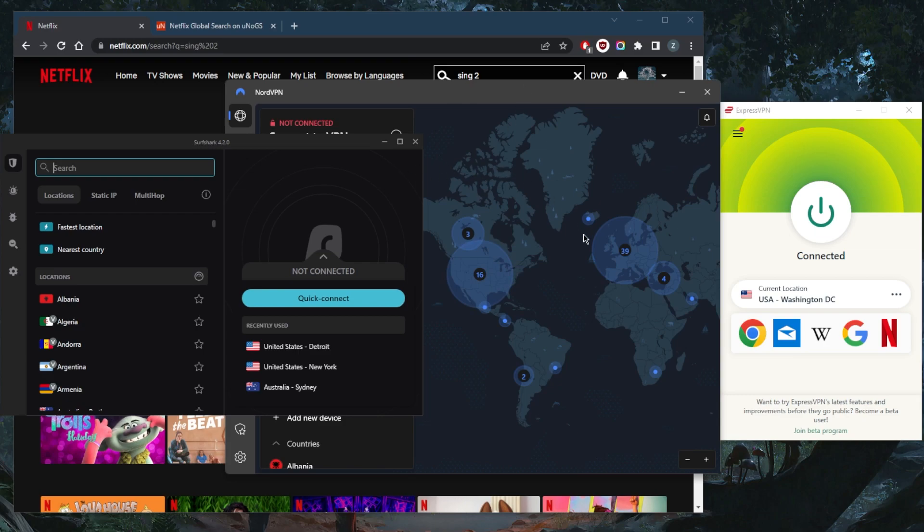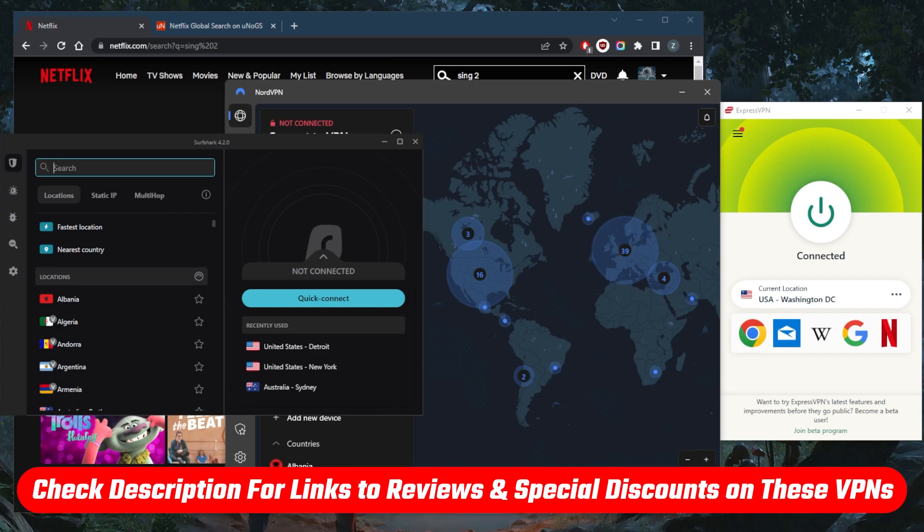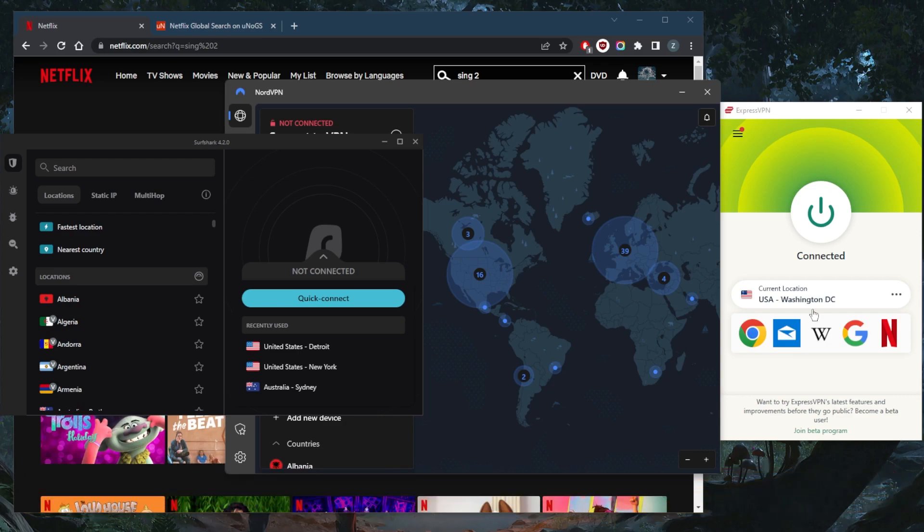That's pretty much it for this video. If you're interested in any of these VPNs, you'll find links, pricing, and discounts in the description below, as well as full reviews if you'd like to learn more about privacy policy, speed, streaming and torrenting capabilities, security, and features. They're all covered by a 30-day money-back guarantee, so you have 30 days to stress test these VPNs with Netflix, and if you're not satisfied, you can get a refund.